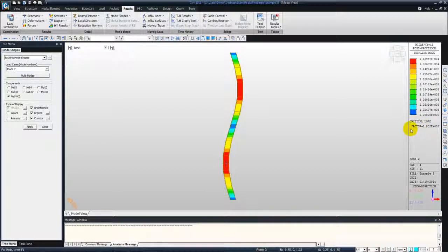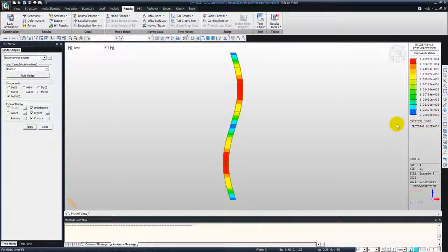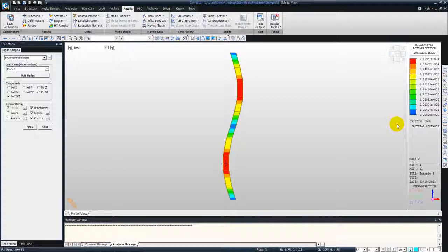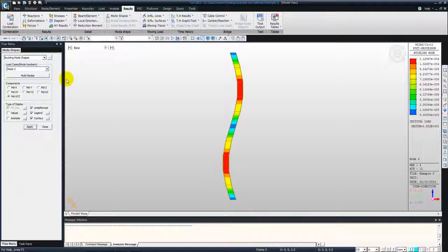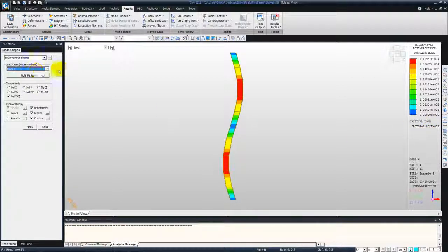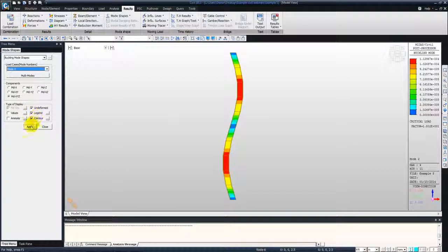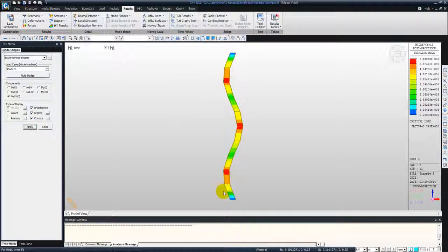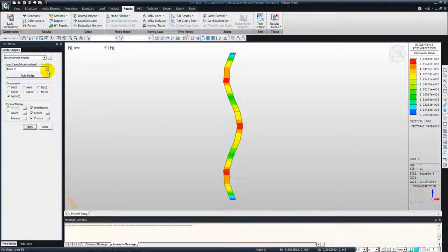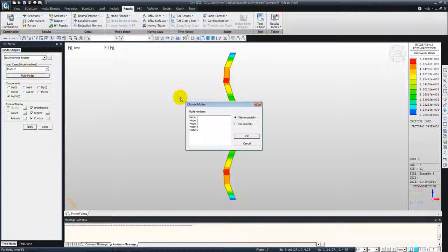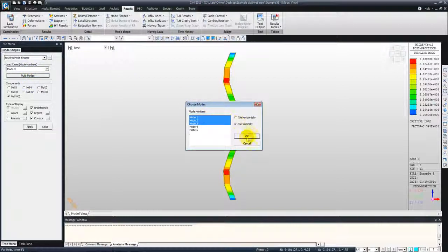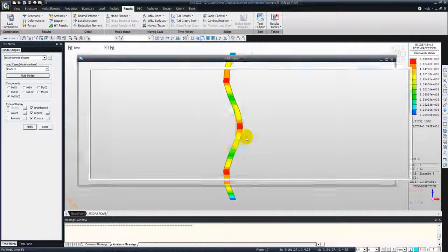For the second mode it should give you near about 20, so it's giving 18. And then mode 3, where the column will buckle in this manner. We can also see the buckling mode shapes, all the modes. Select the three modes, tile them vertically.